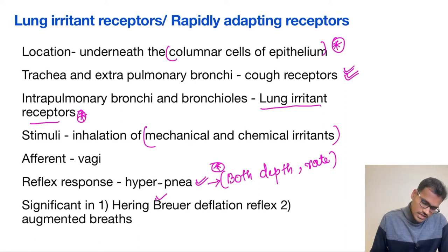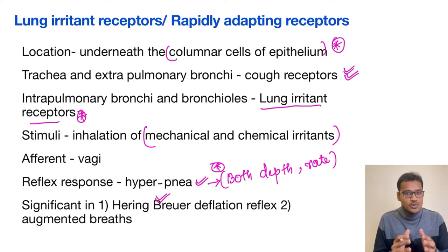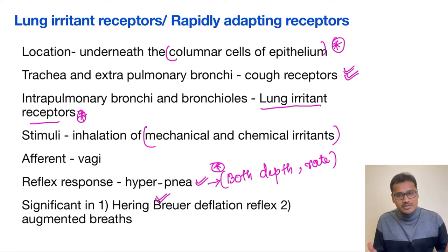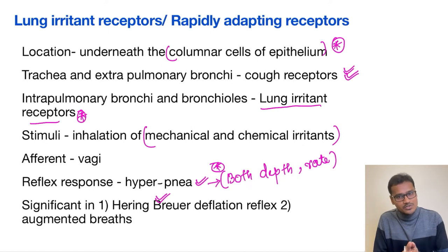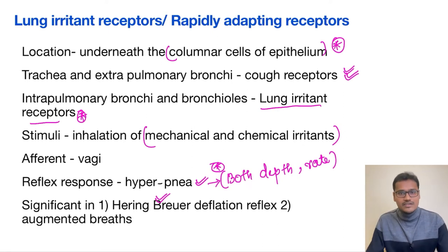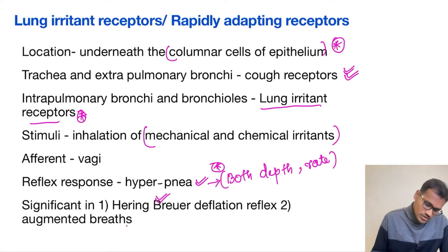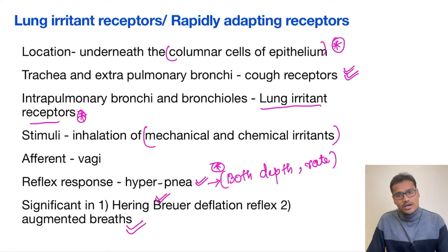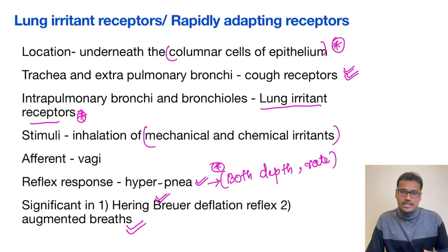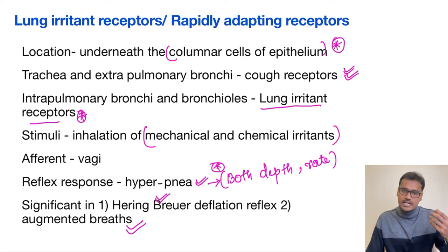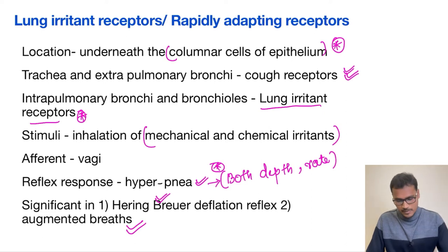So whenever the lung goes for over-stretching it is prevented, and whenever the lung goes for deflation it is also prevented with the help of these receptors. This receptor is also helpful in augmented breath — taking very deep breaths.